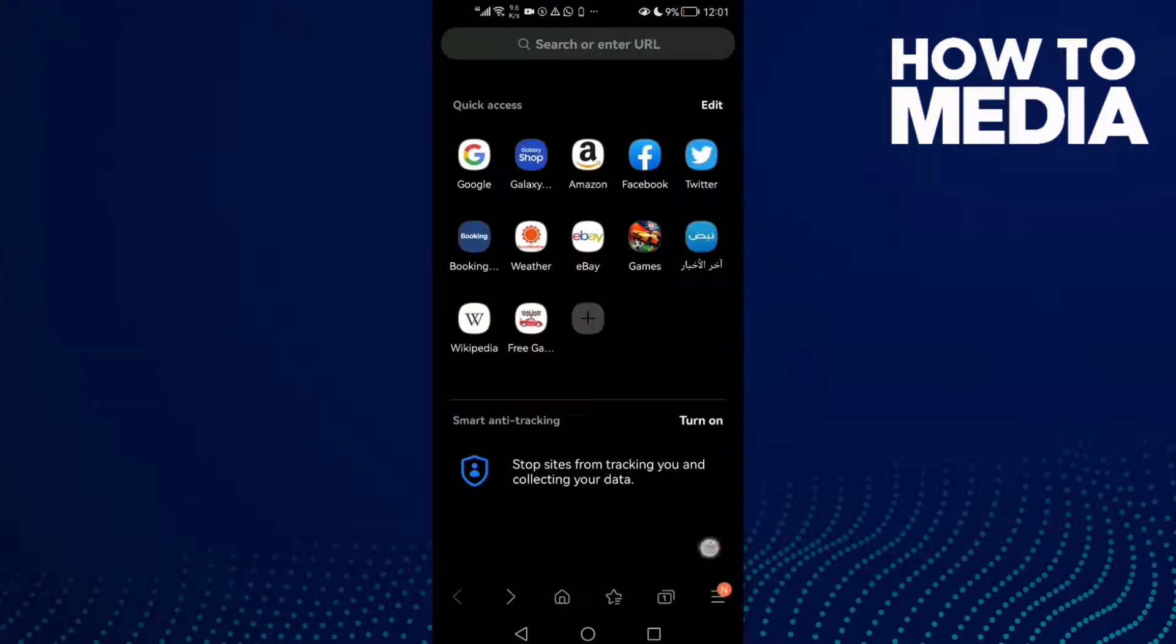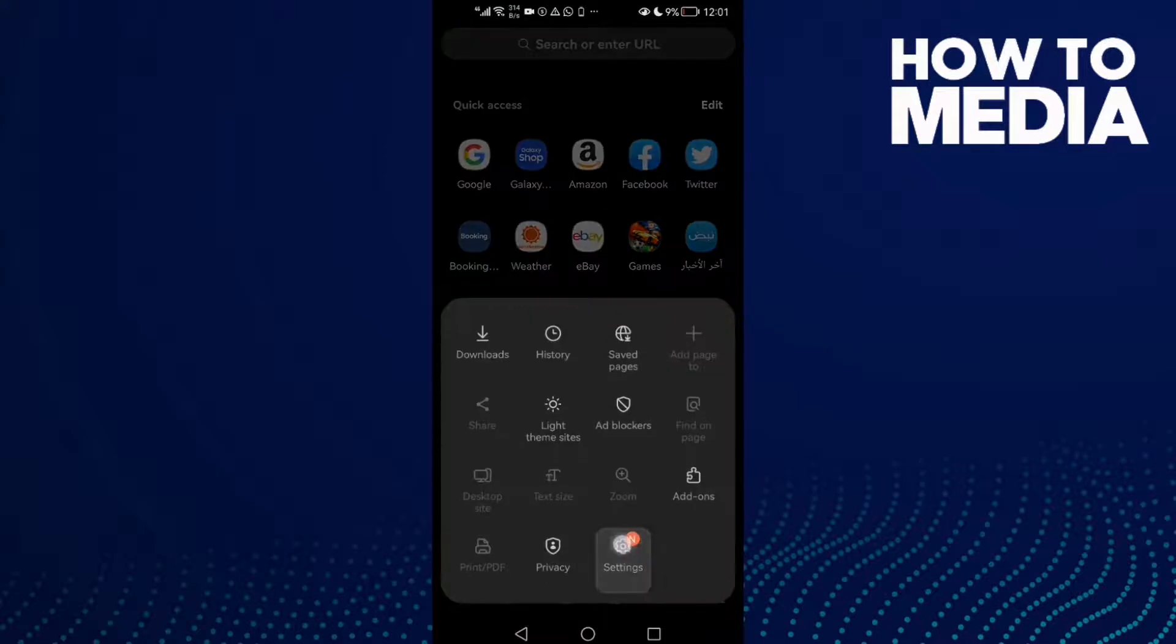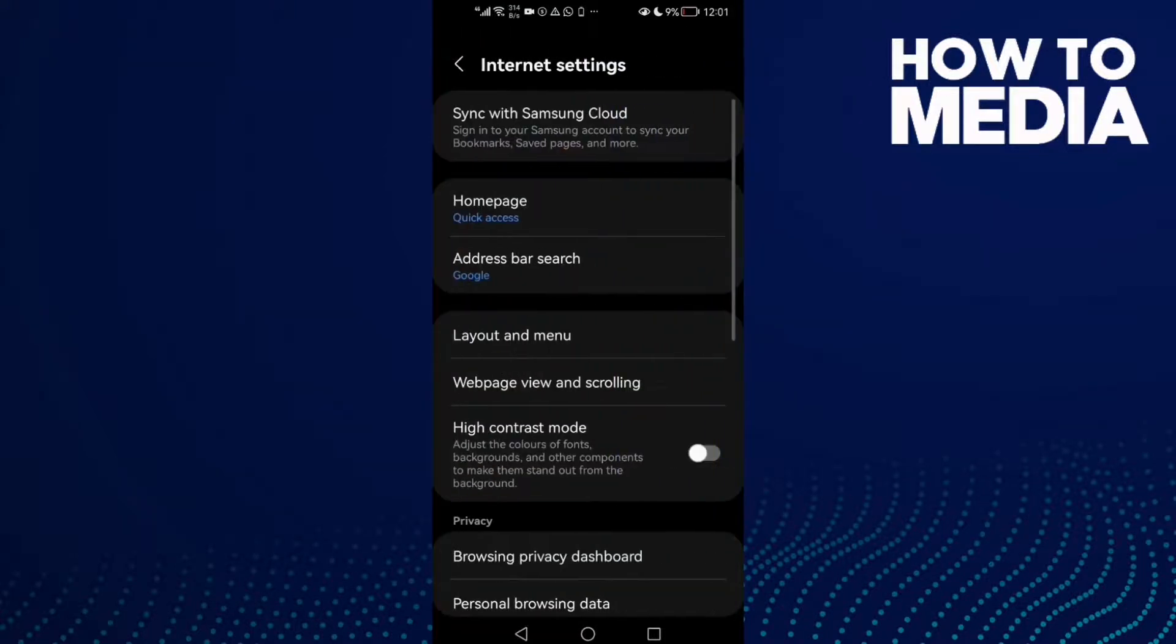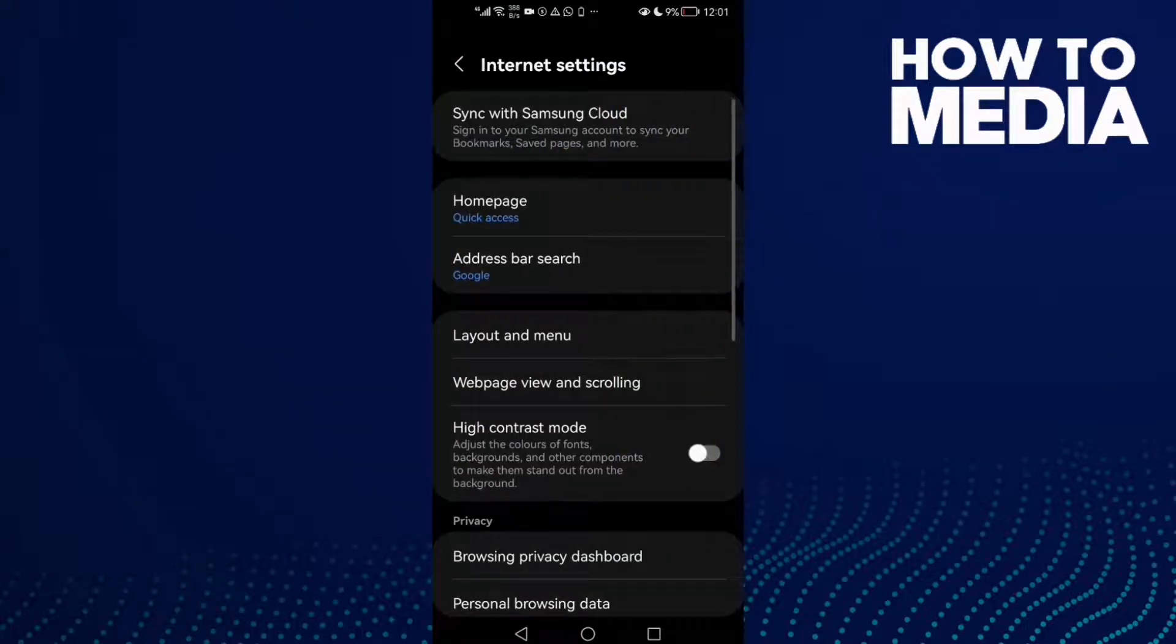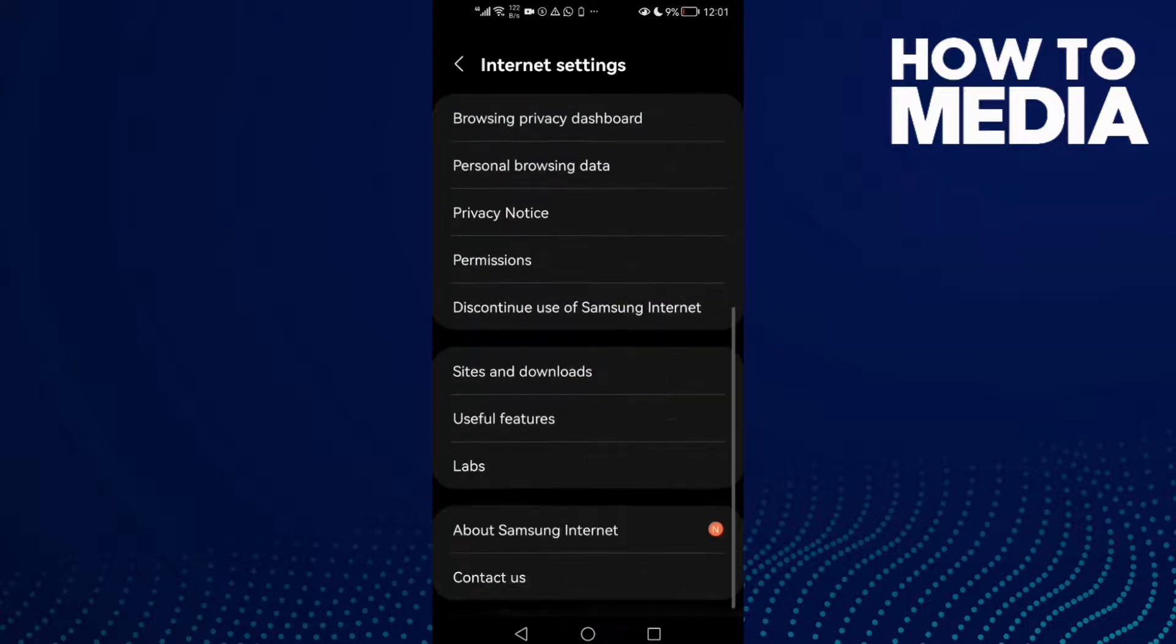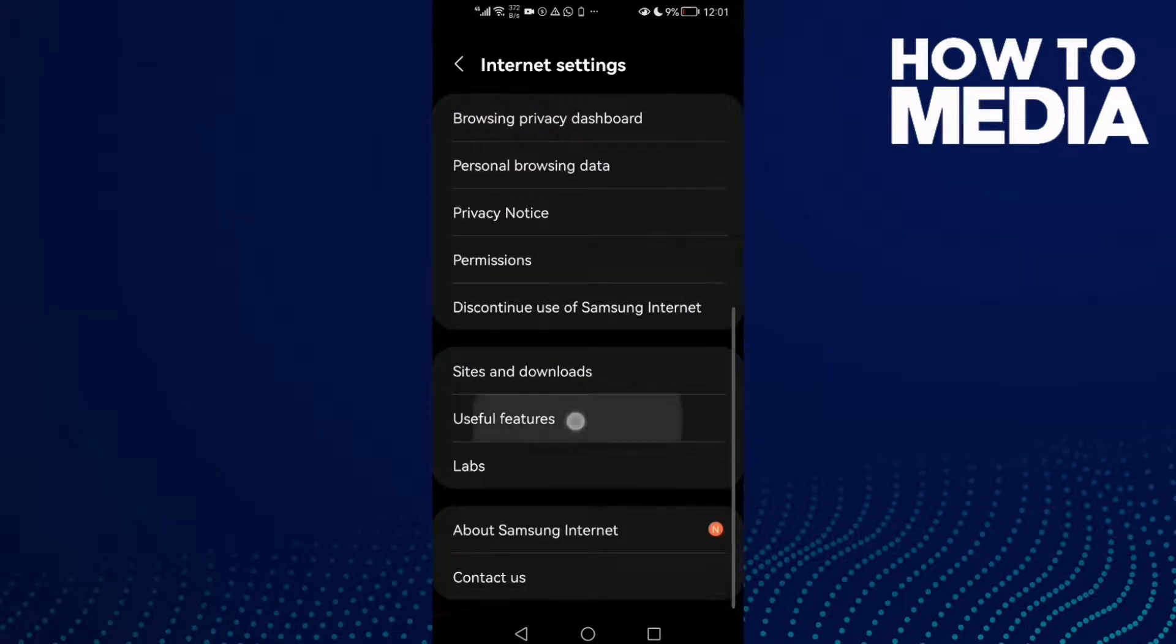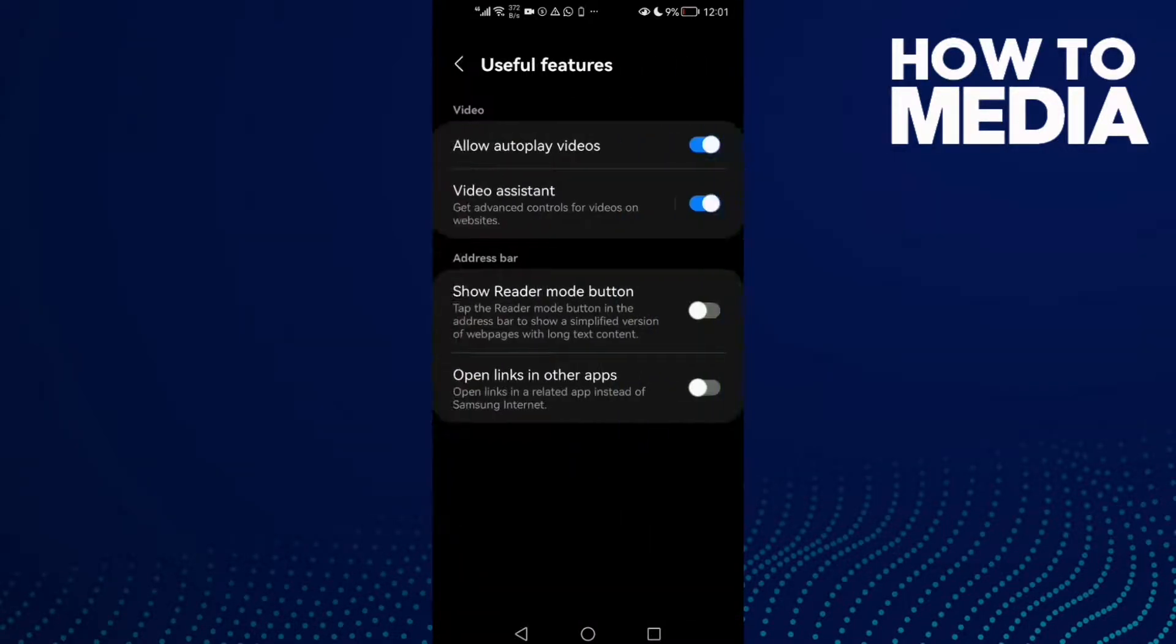Here you will find these three lines in the bottom corner. Click on it and click settings. Now scroll down and you will find useful features.